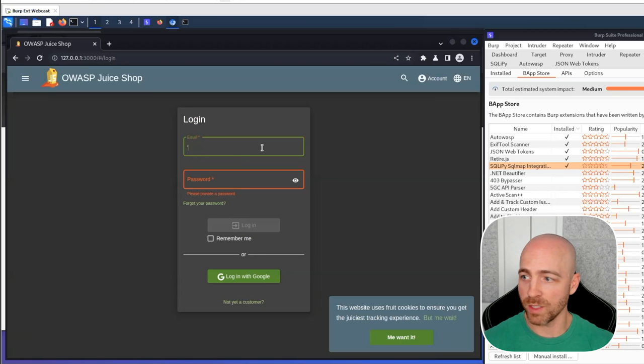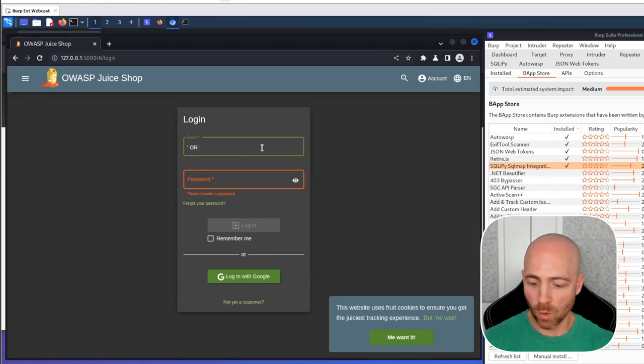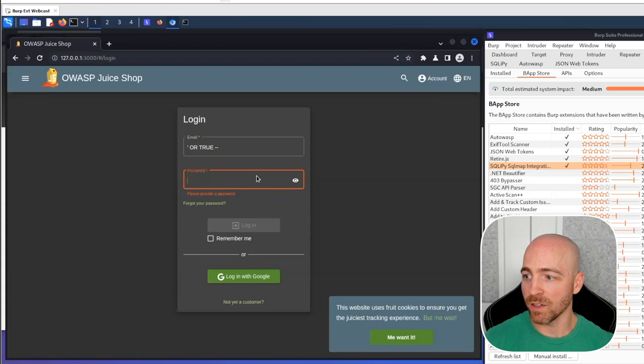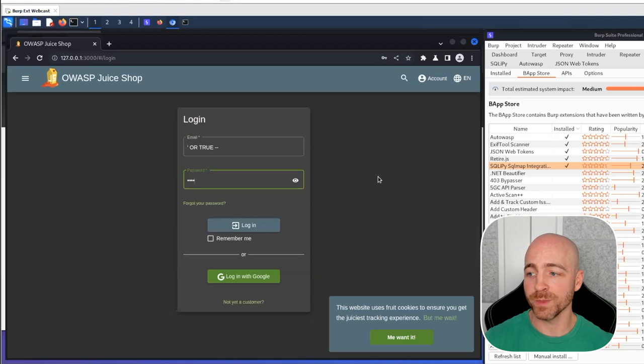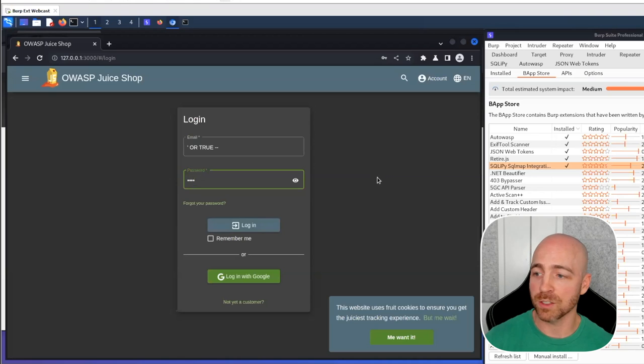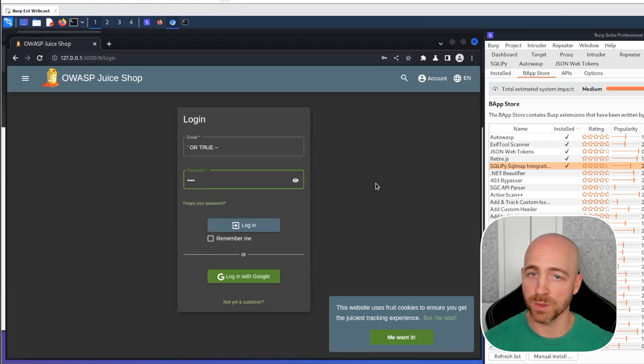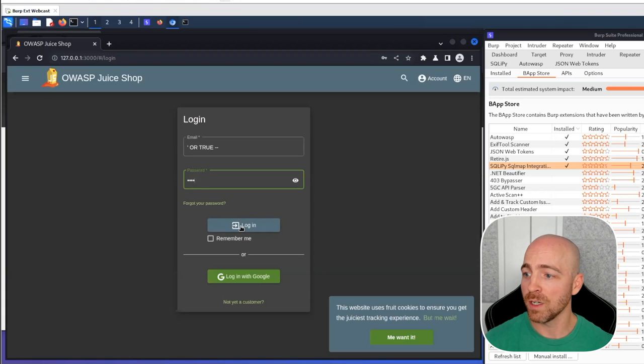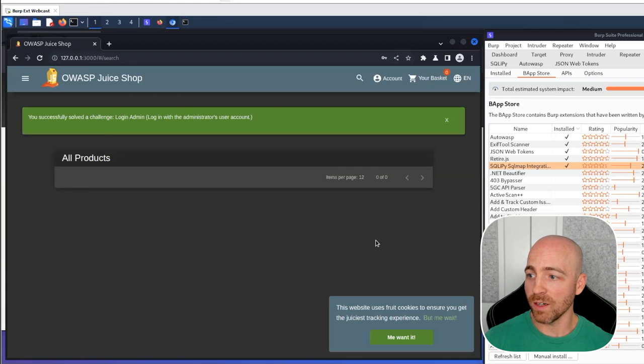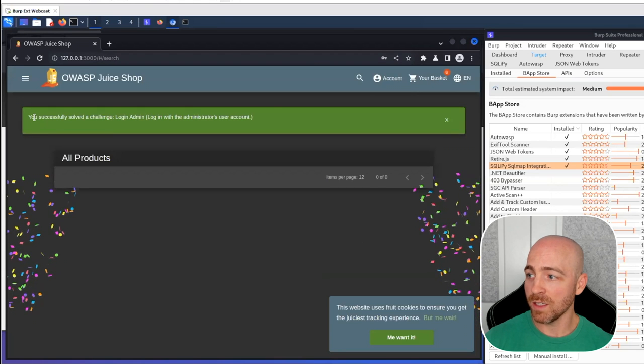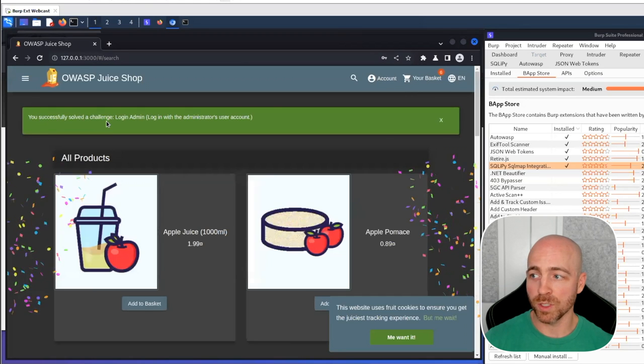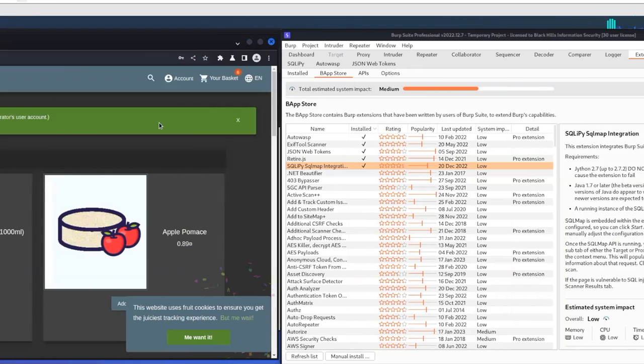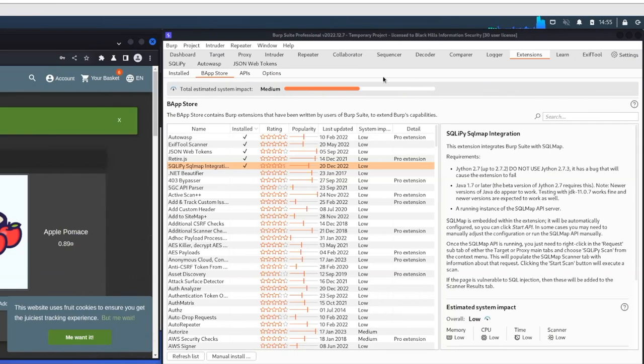We give a single tick. Then we have an OR true and a dash dash. And it doesn't matter what that password is. If you're not familiar with SQL injection, unfortunately we're not going to have time to cover that during this one. But we hit login. Yay, we successfully completed that challenge.